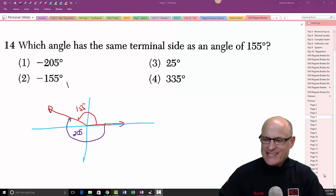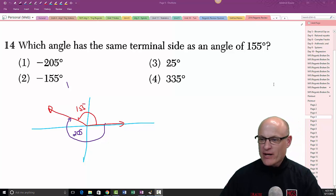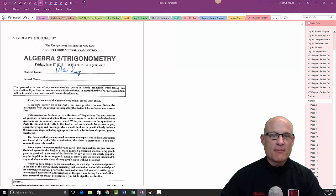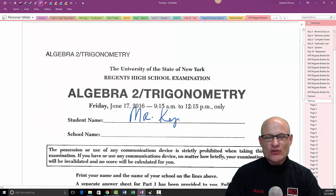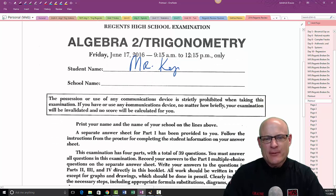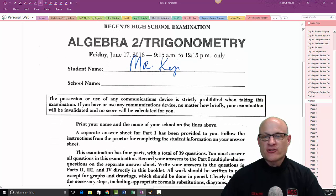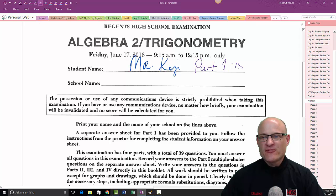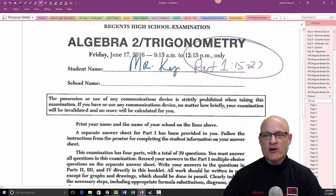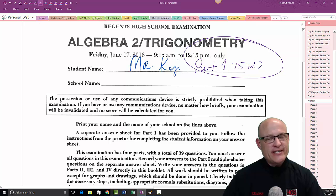This is the Algebra 2 Trigonometry June 2016 exam. This is Part 1 and we're doing problems 15 through 27. The other parts — Part 1 problems 1 through 14, and Parts 2, 3, and 4 — will be up online as well.